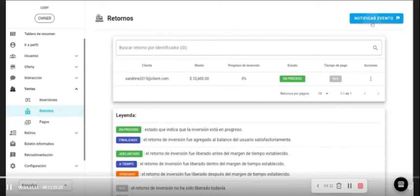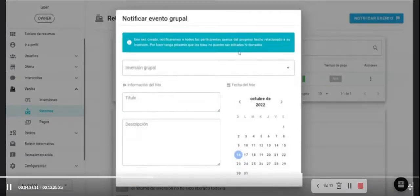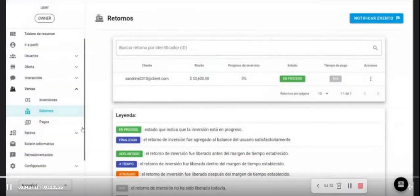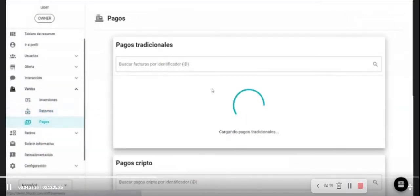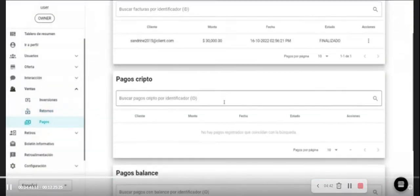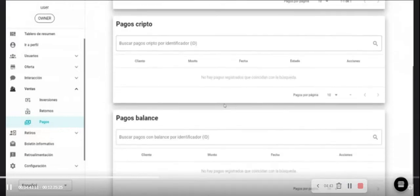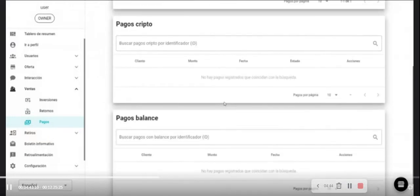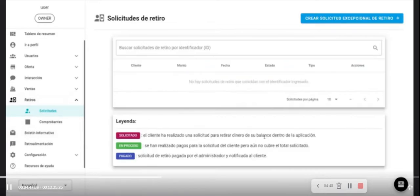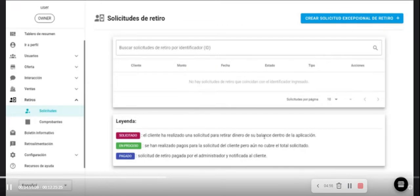In this section, the administrator of the project could notify customers about news of the investment. In the payment sections are available reviews for traditional payment methods like cryptocurrencies and payment executed. In the withdrawal section is shown request for withdrawal and the sections for withdrawals and information about payments.